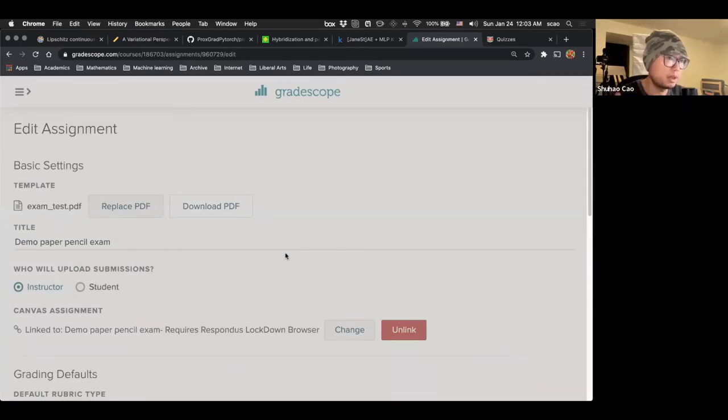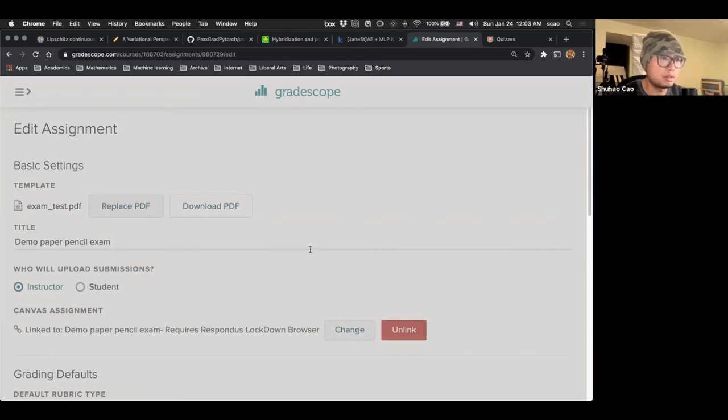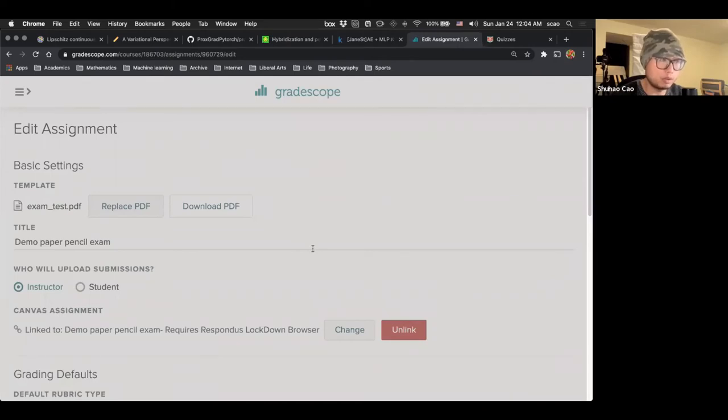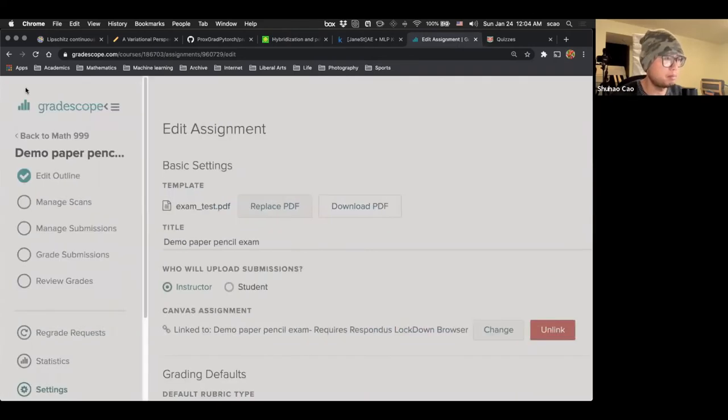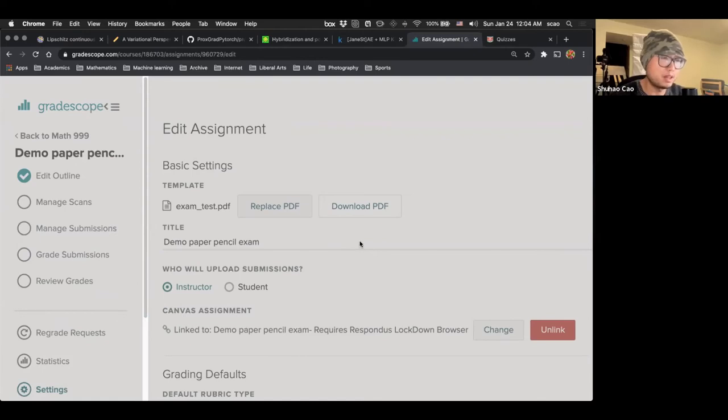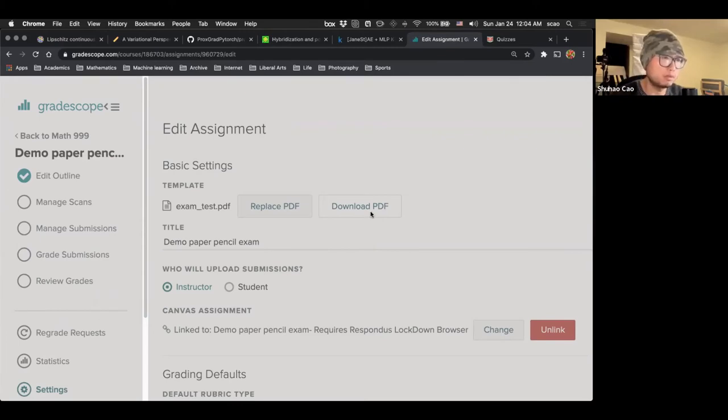Okay, so we're done preparing everything on the part of Canvas and Gradescope. So in the next part of the video, we're going to show what it is like for a student to upload the exam. However, because if I invoke the lockdown browser, everything will be shut down. I can't record my screen.